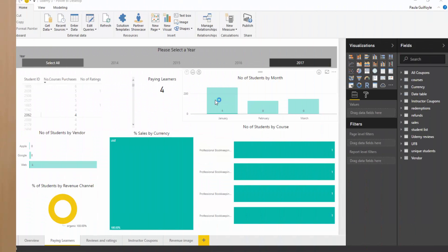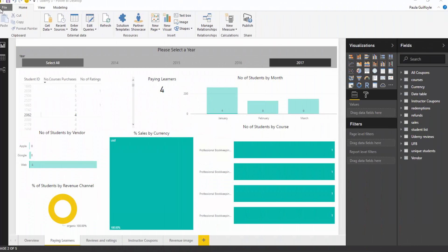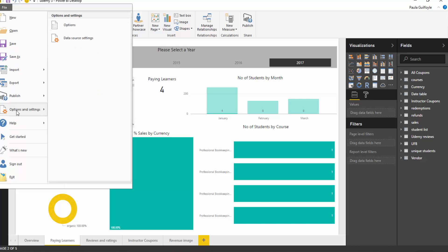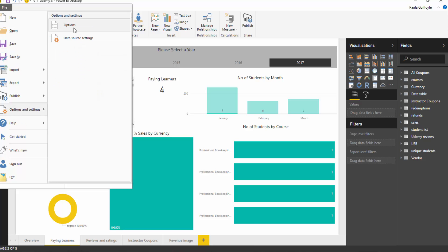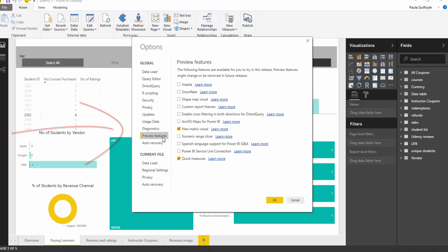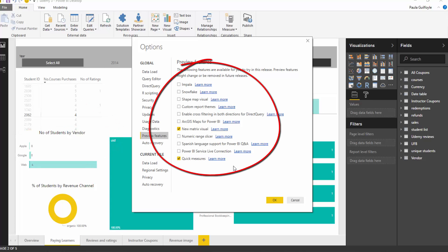So to turn on the preview features, go to File, then Options and Settings, then Options. In here under Global you will find the preview features, and these are all of the features that are currently available for preview.